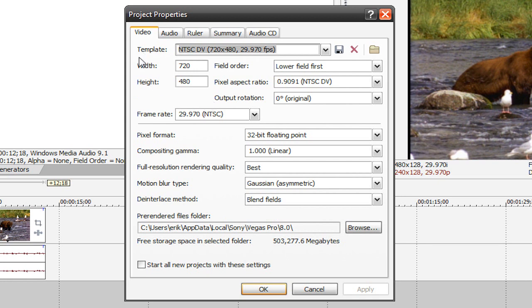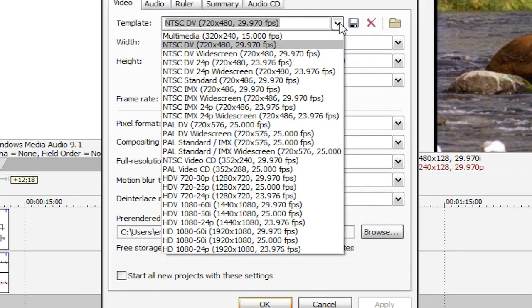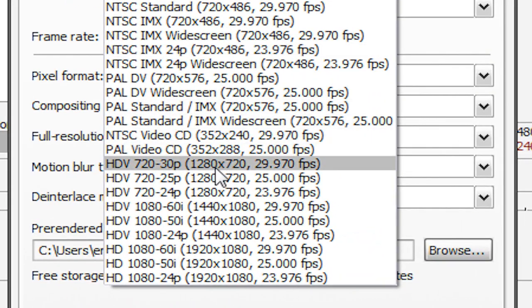Right now it's at NTSC DV 720x480, 29.970 frames per second. We're going to hit this drop down arrow and change it to HDV 720-30p, 1280x720, 29.970 frames per second.